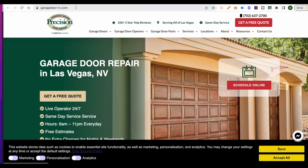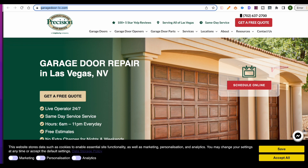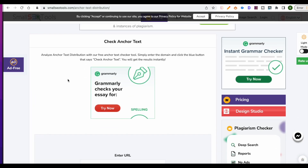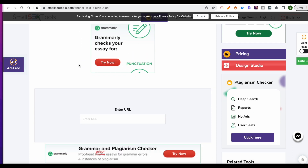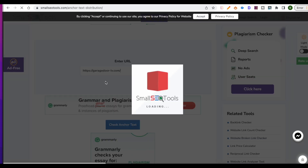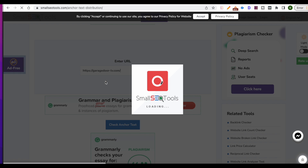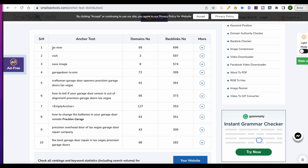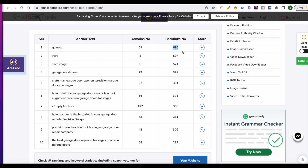I'll pull up this URL in smallseotools.com — I'll put the link in the description. Go ahead and punch the URL in here and load it. As you can see, the anchor text data comes up. They've got "go now" with 69 domains linking to the website with that anchor text and 696 backlinks. They've also got "visit" with three backlinks and 597 backlinks.